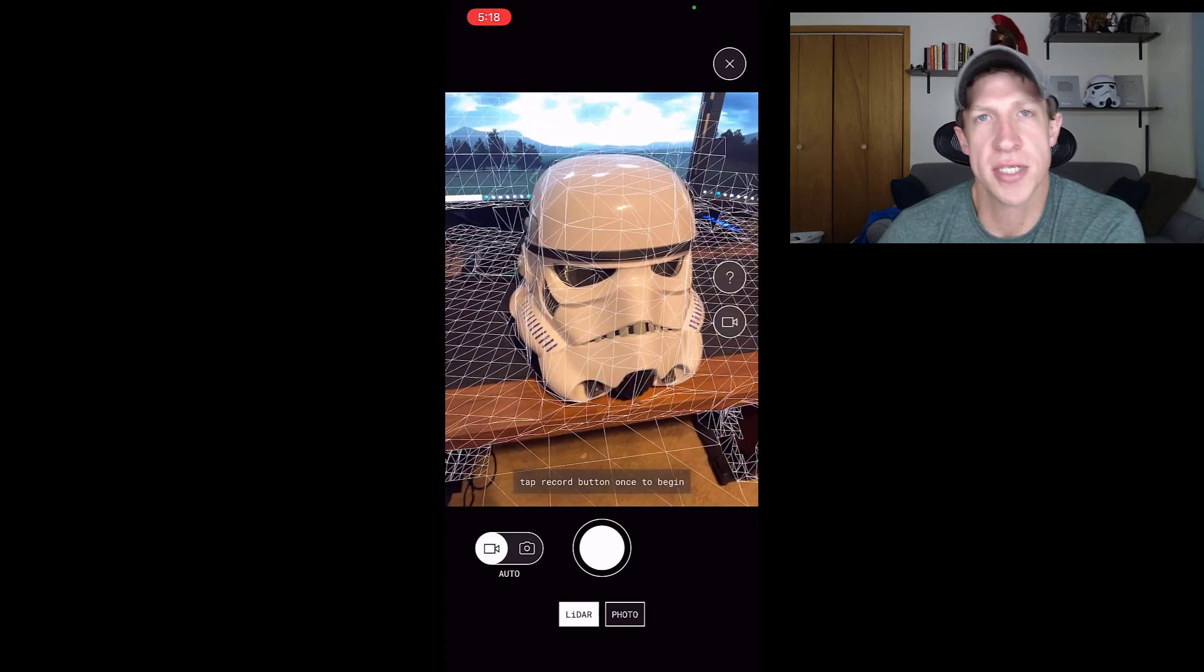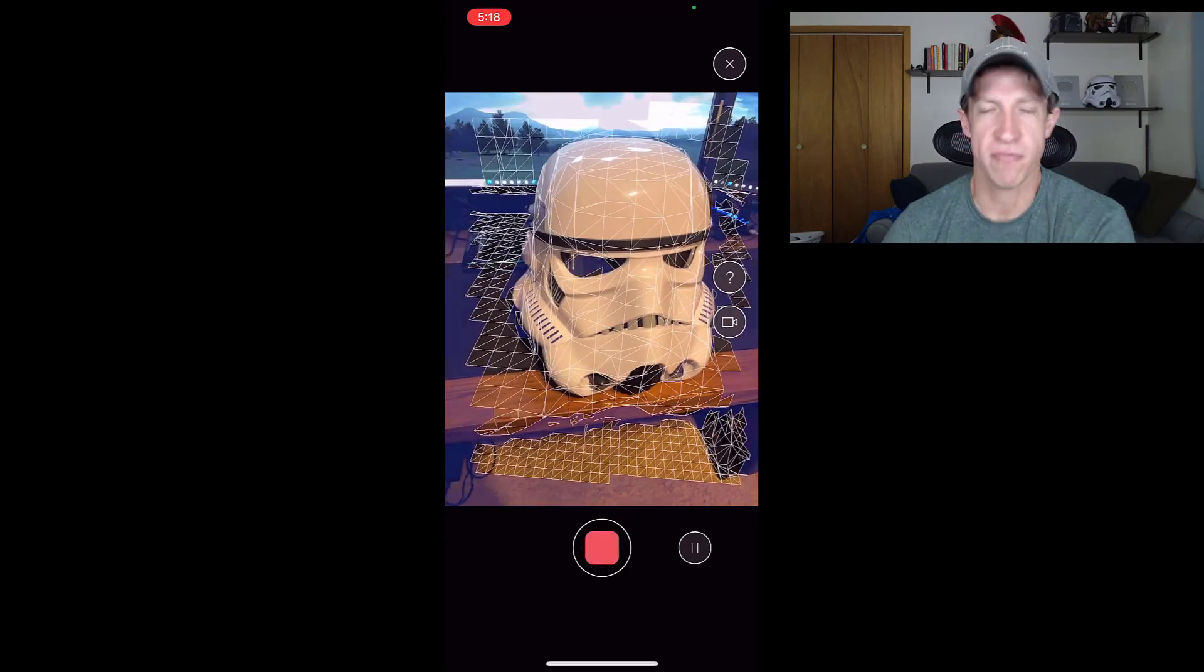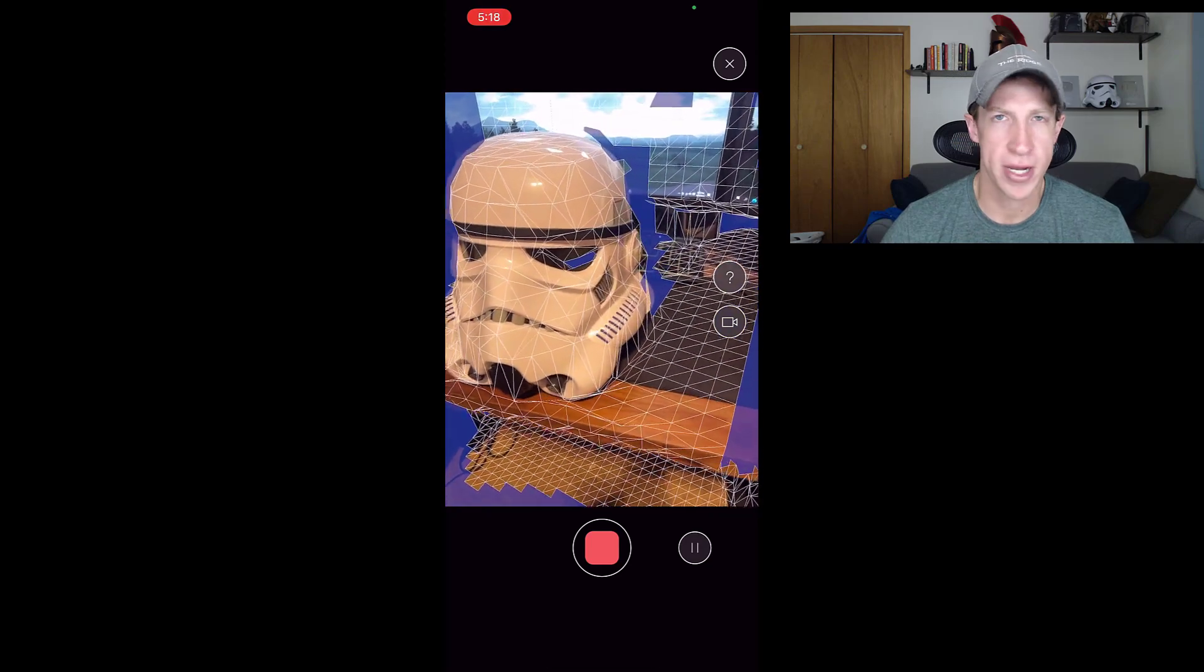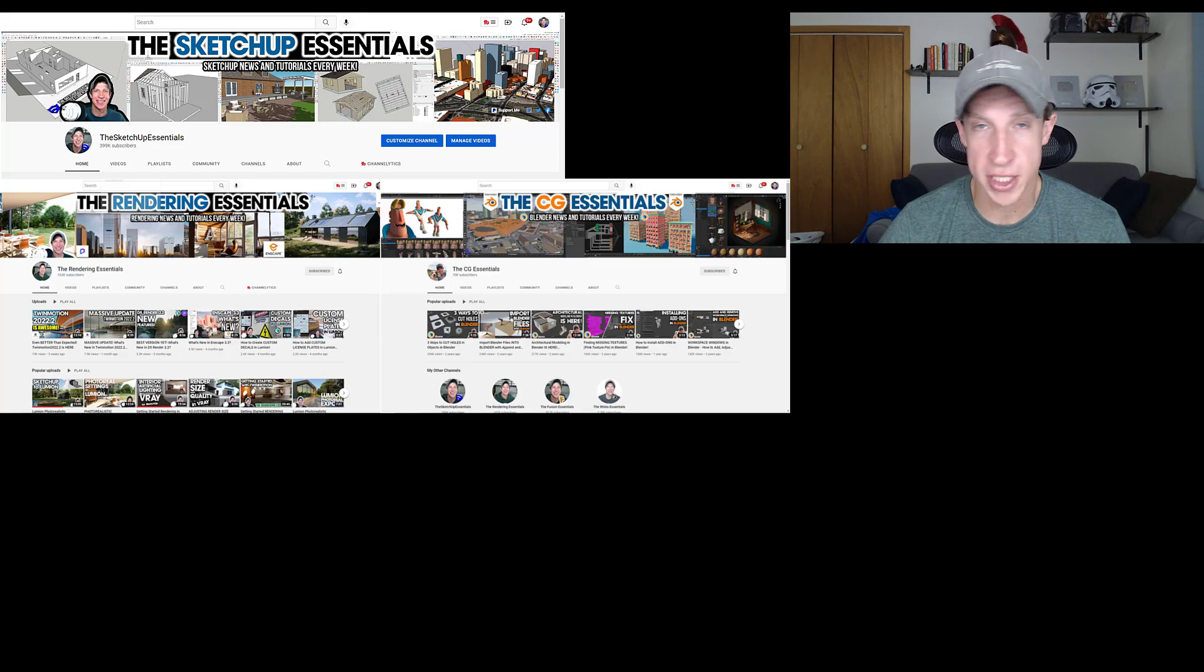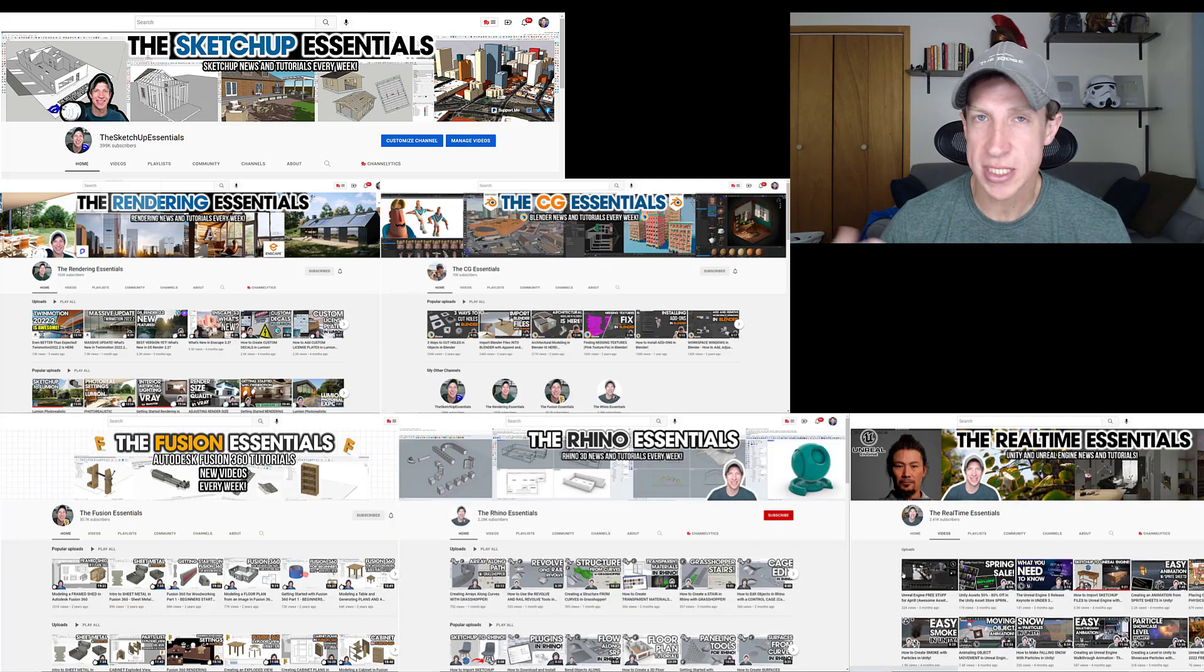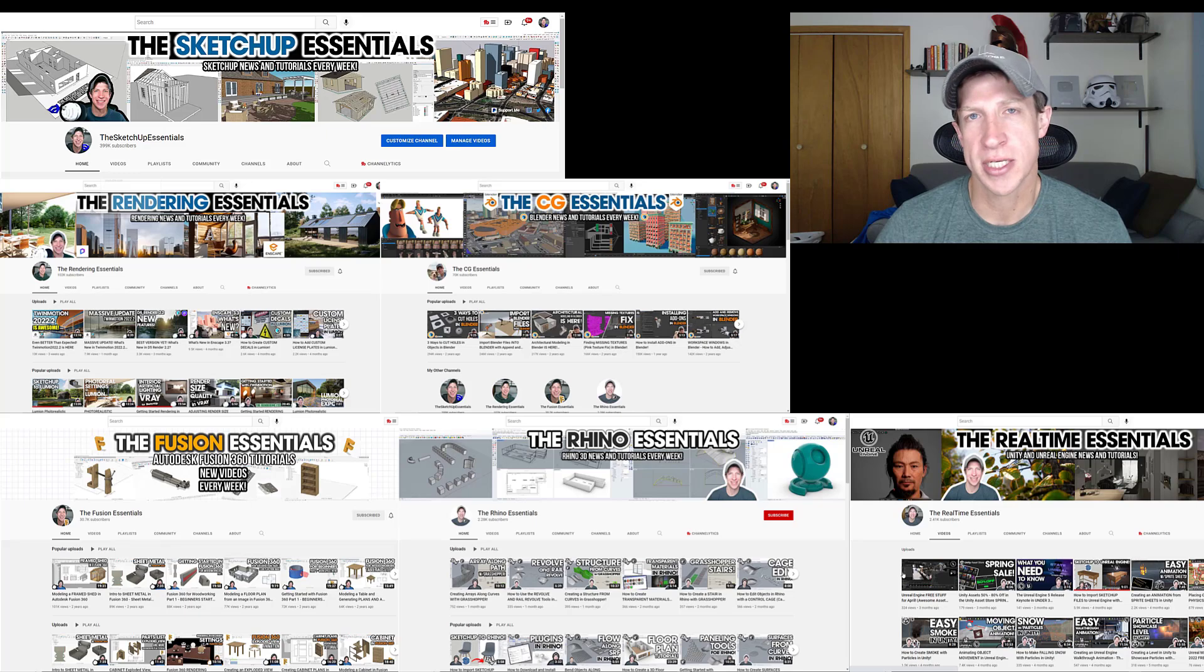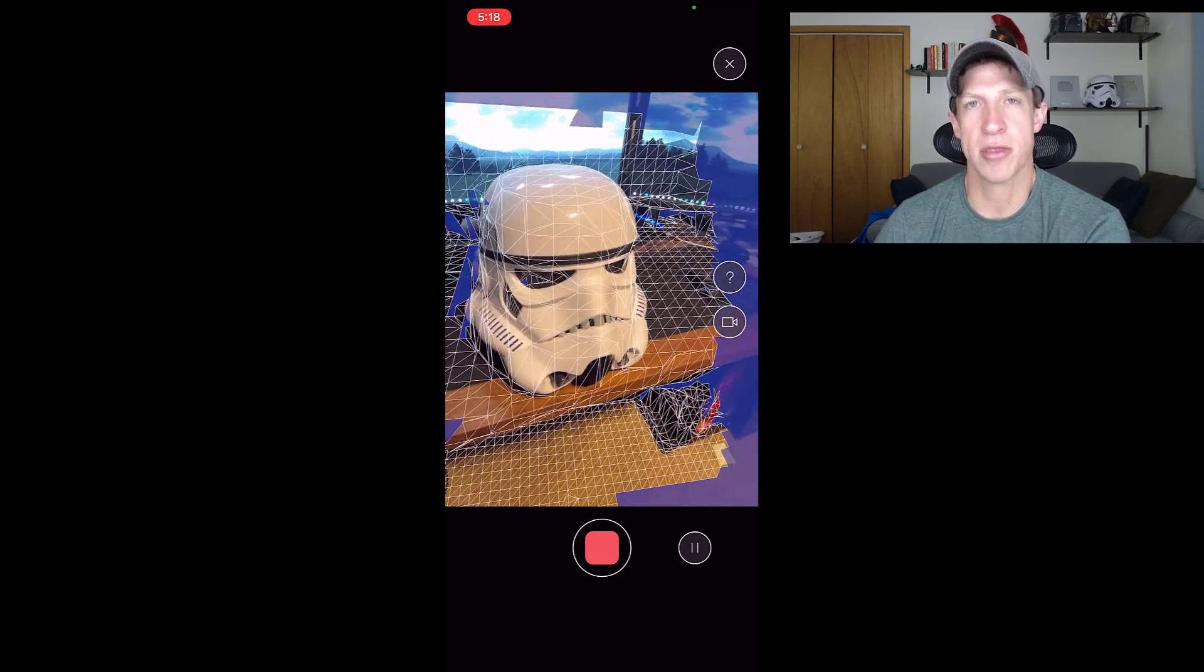One of the reasons I started the SketchUp Essentials is that I'm fascinated with 3D technology. I love anything having to do with 3D. That's why I have a SketchUp channel, a blender channel, all those different things. There are new and emerging technologies coming out that are really changing the way we're working in 3D.